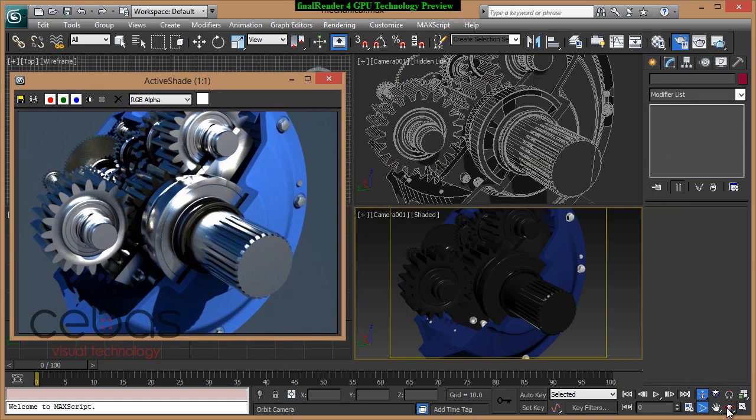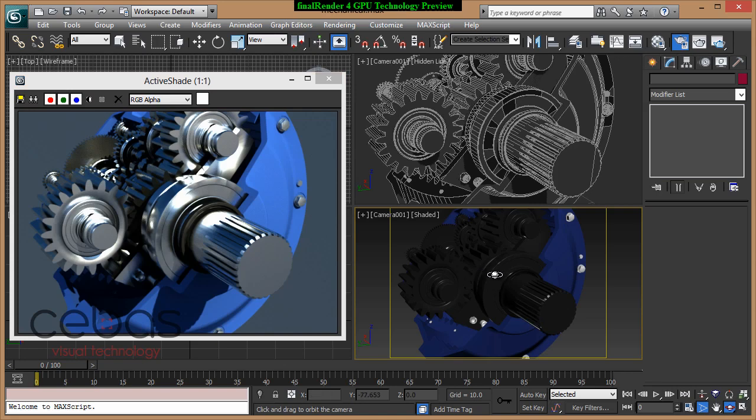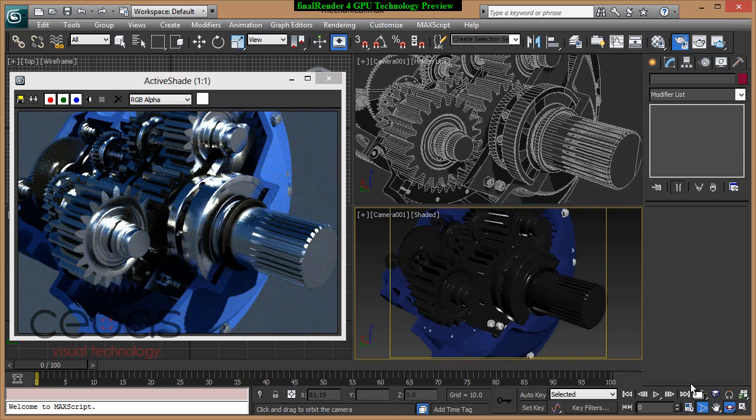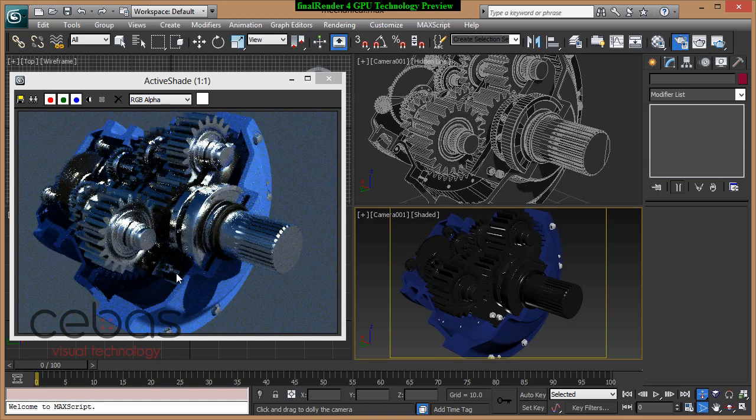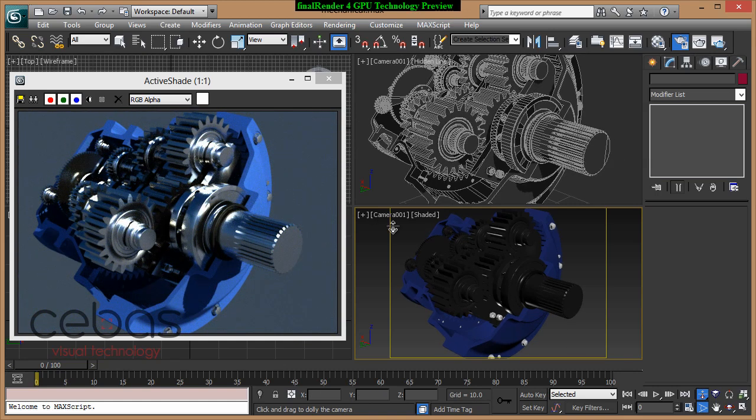While you model in 3ds Max with your viewports, you can adjust materials, objects, whatever you want. And you always get your rendering updated in real time. Let's do that just for the light setup.